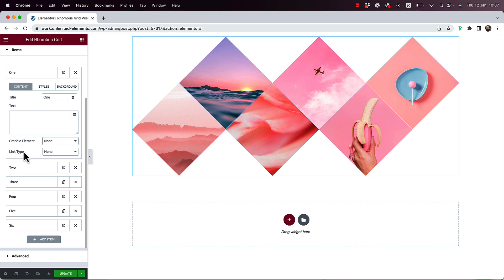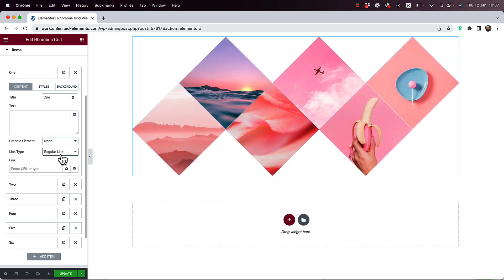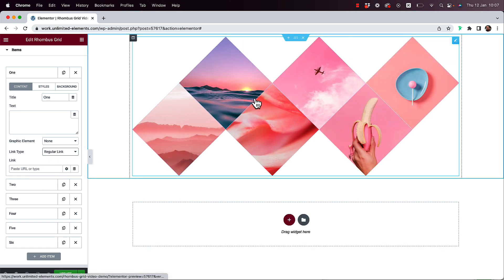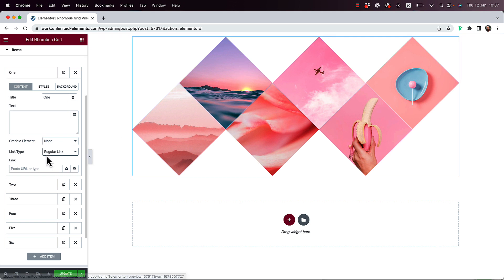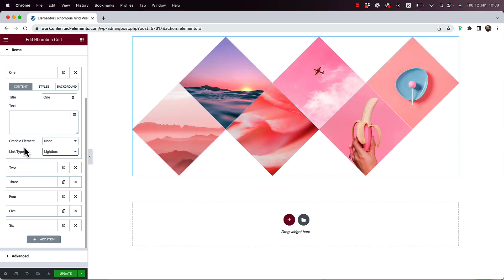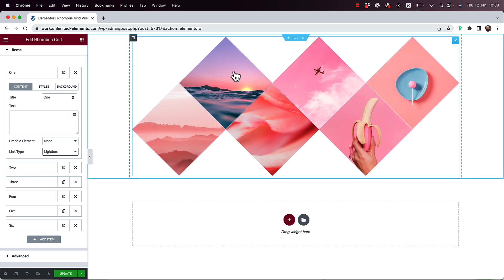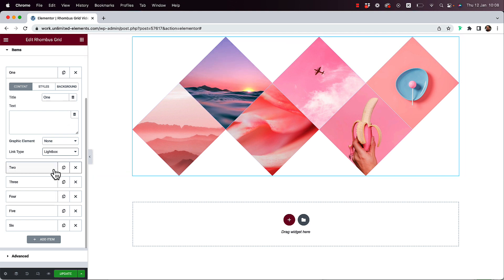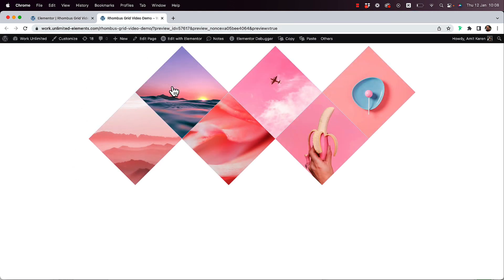Another cool thing you can do is add a link type. A regular link will link the whole box — you have a link field and clicking anywhere on the grid item makes it linkable. Another option is a lightbox: when a user clicks on the item, the image will open in a lightbox.